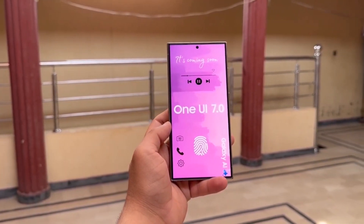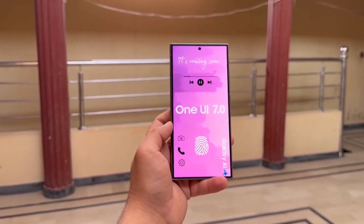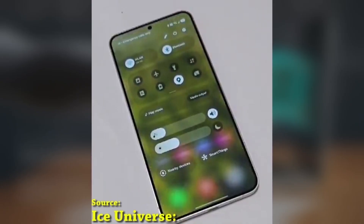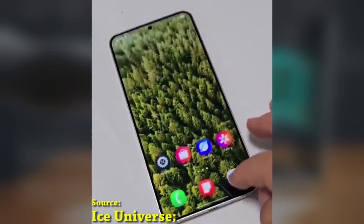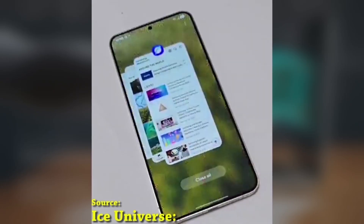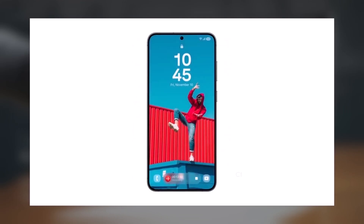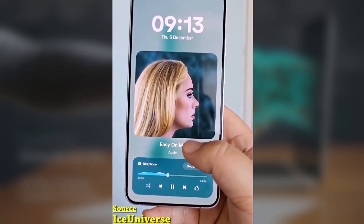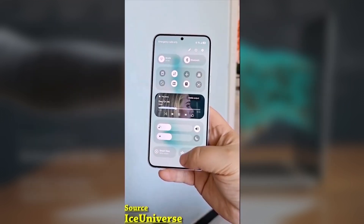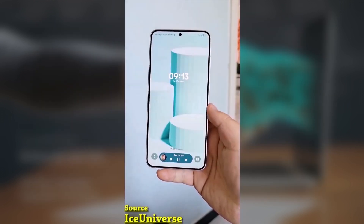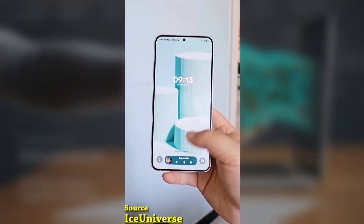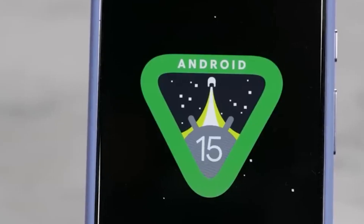If you're a Galaxy user who loves to fine-tune your phone's interface, this update makes HomeUp a must-have tool. You can even access many of these settings directly from the One UI Home Launcher — no need to open the app itself. Super convenient. What do you think about these changes? Are you excited to customize your home screen animations and gestures?